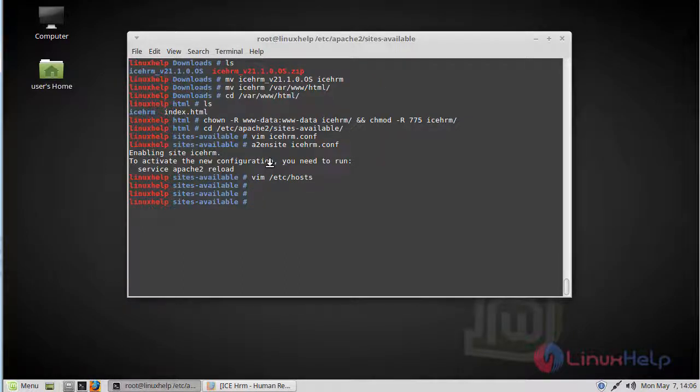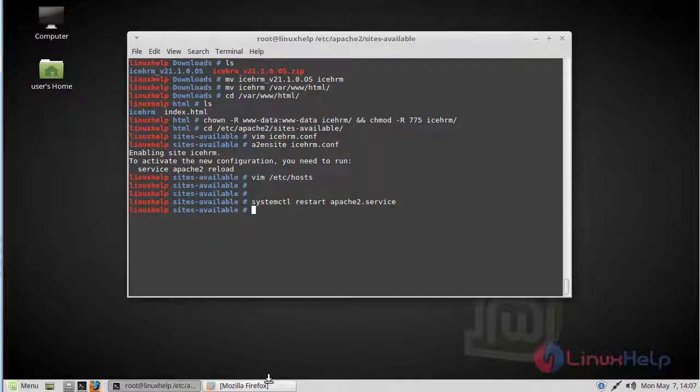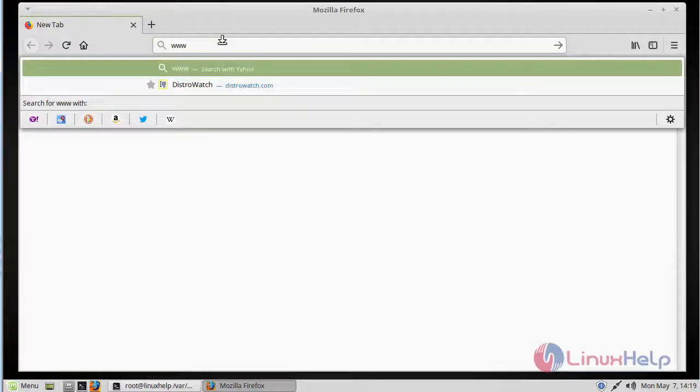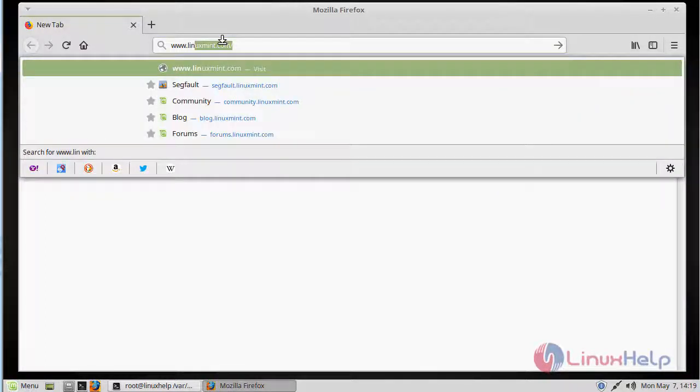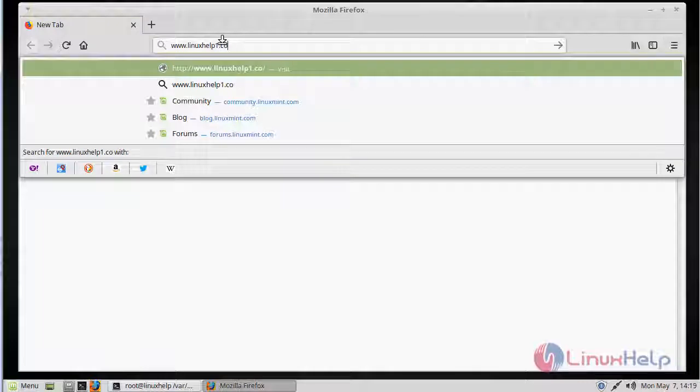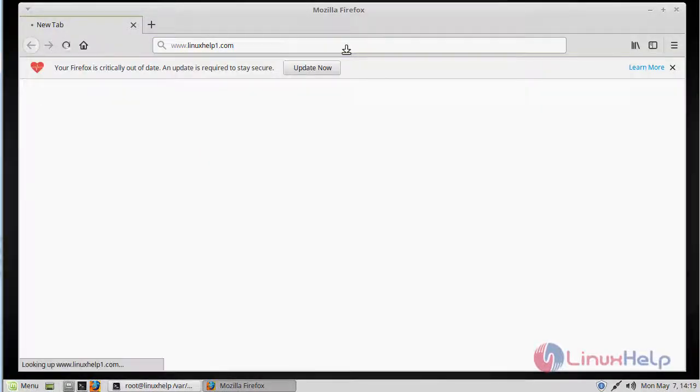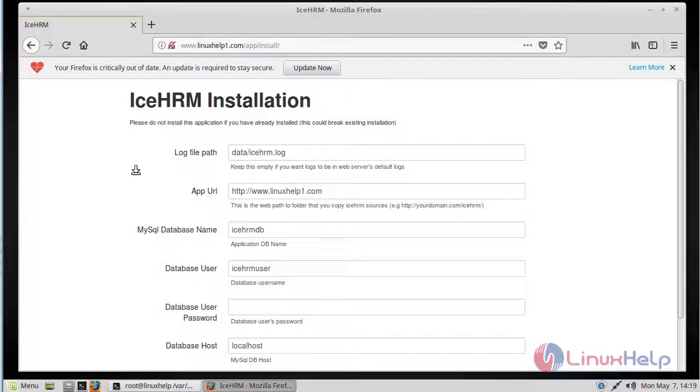Then finally we restart our Apache server. After restarting Apache, we open the browser. Here we give the local IP or domain name. Here I'll give the domain name. Here it will show the iSKHRM installation wizard.